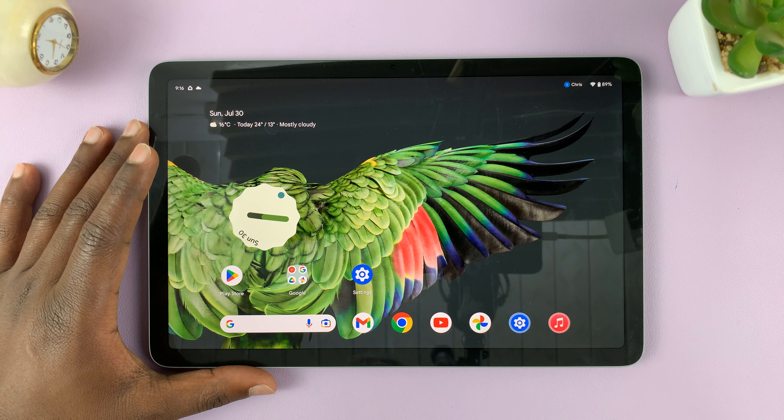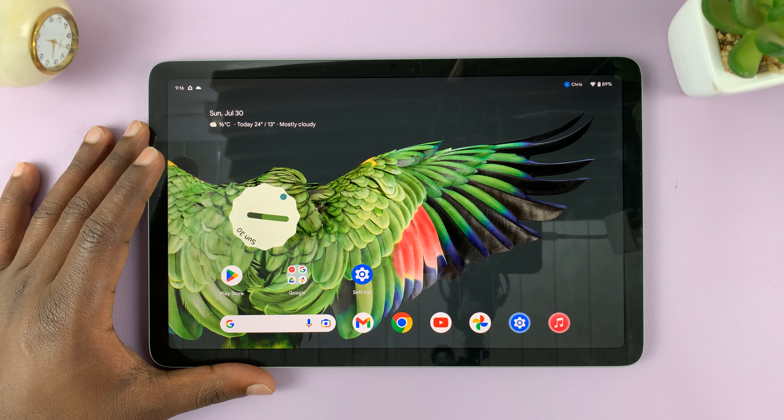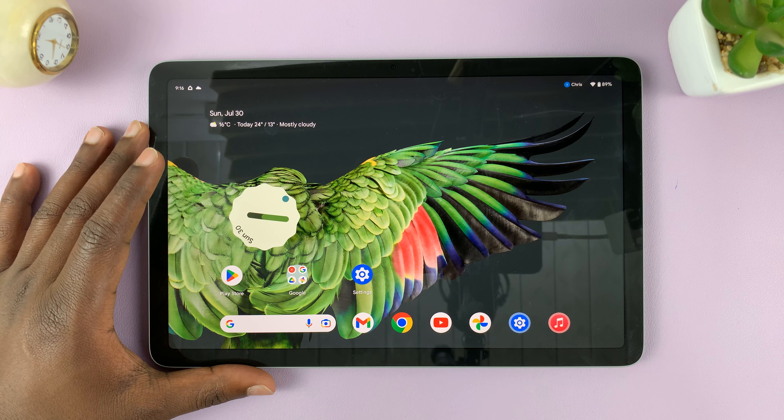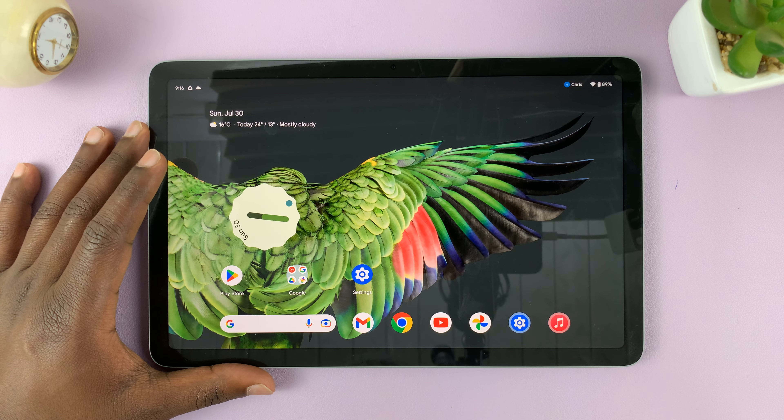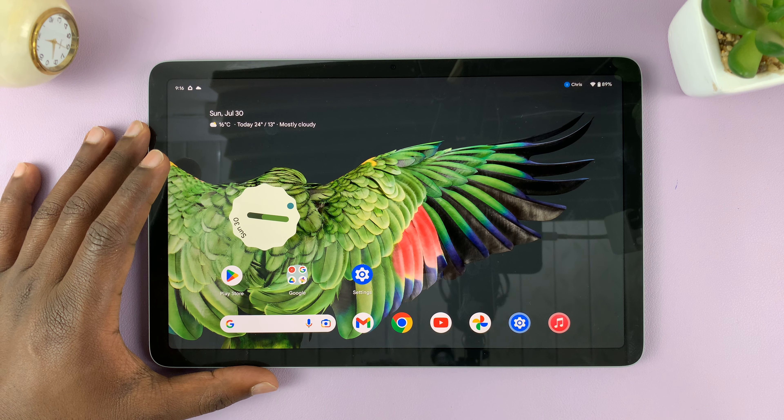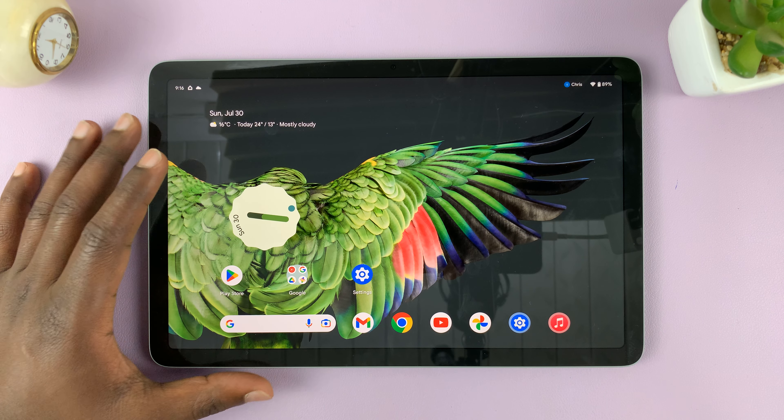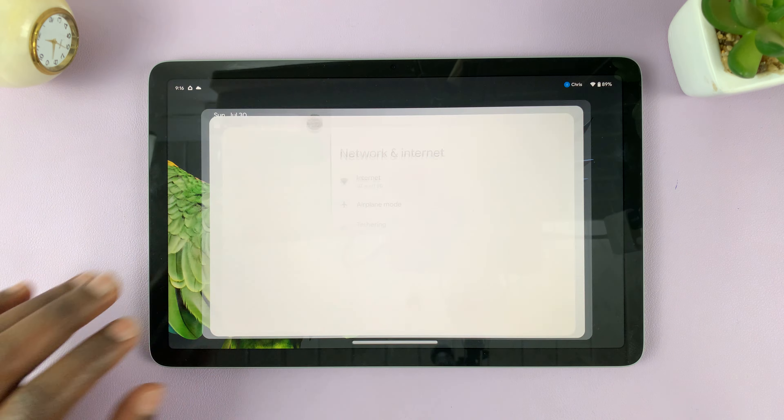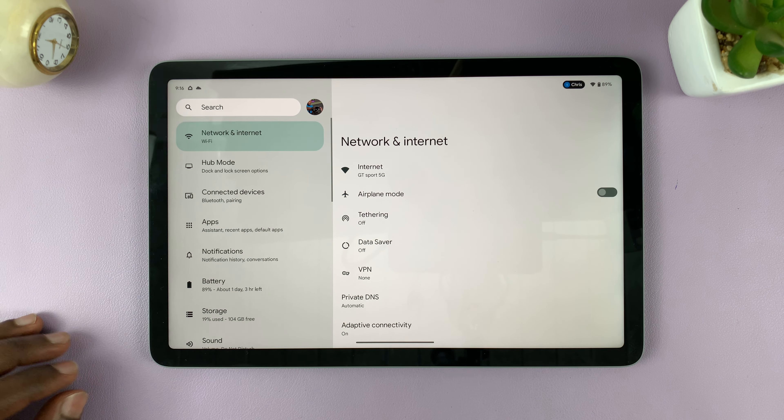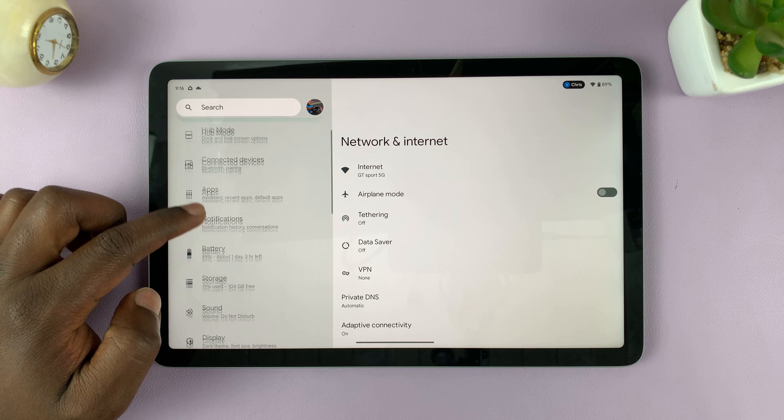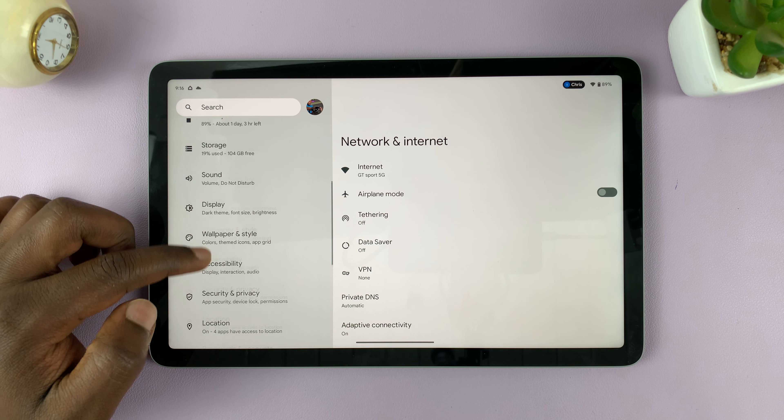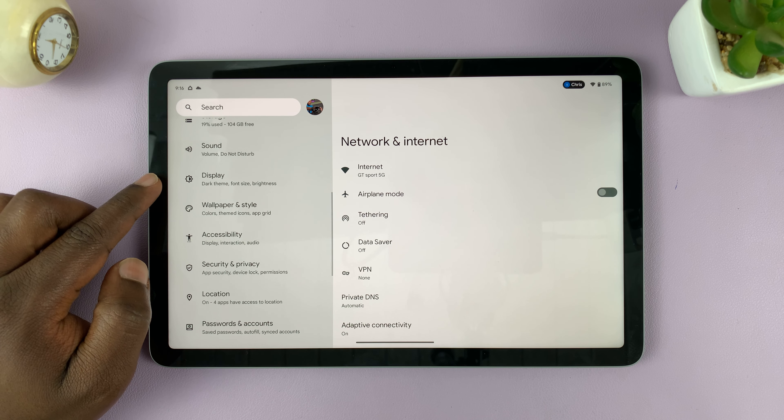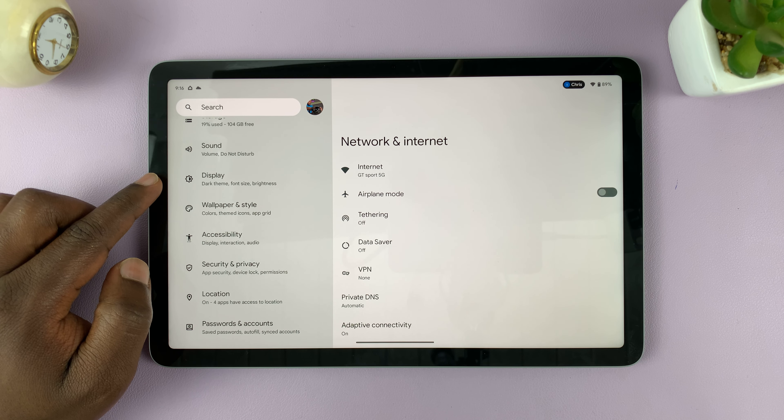So here's how to enable or disable high contrast text on your Google Pixel tablet. Go to settings. On the main settings page, scroll down on this left panel until you tap on display.